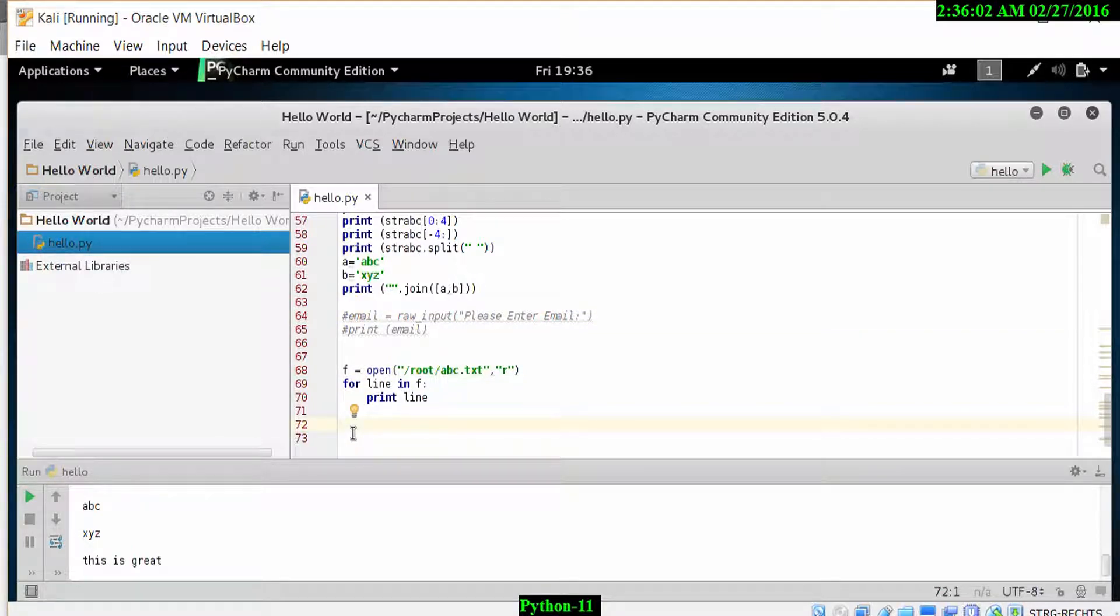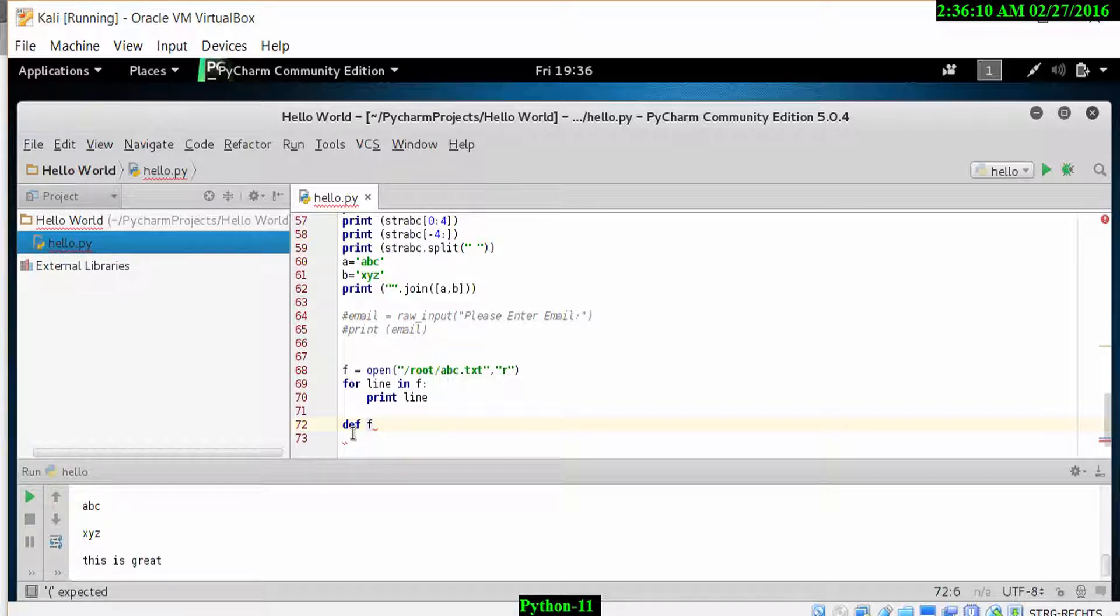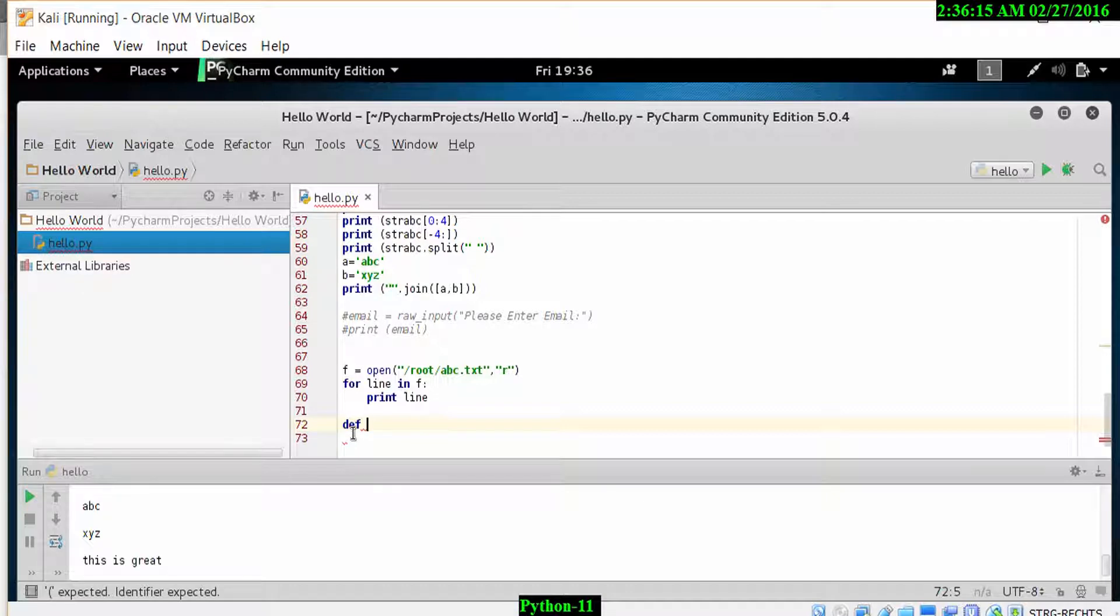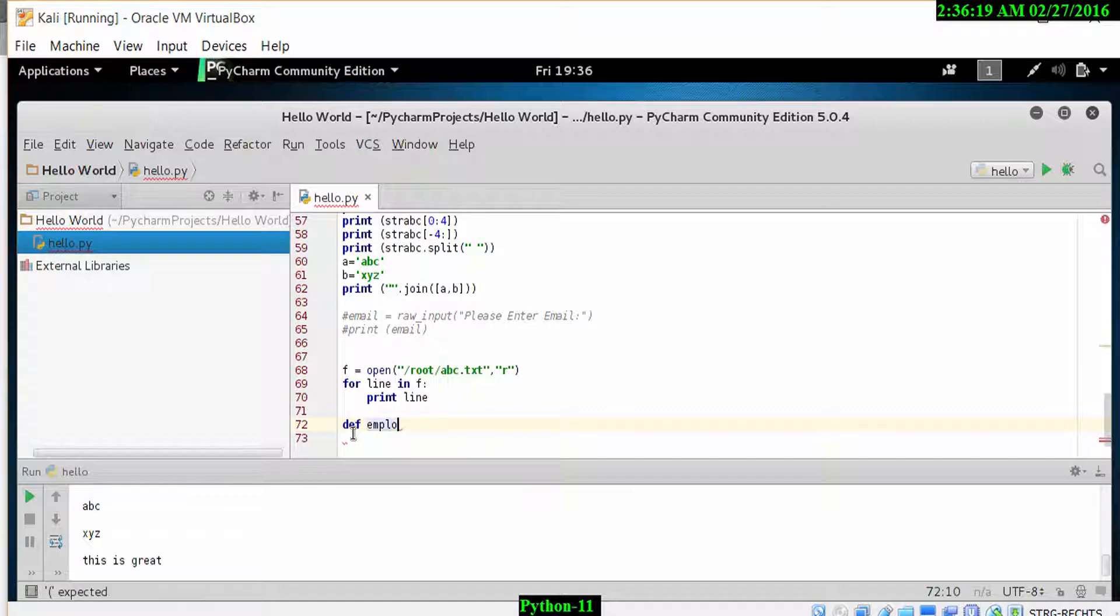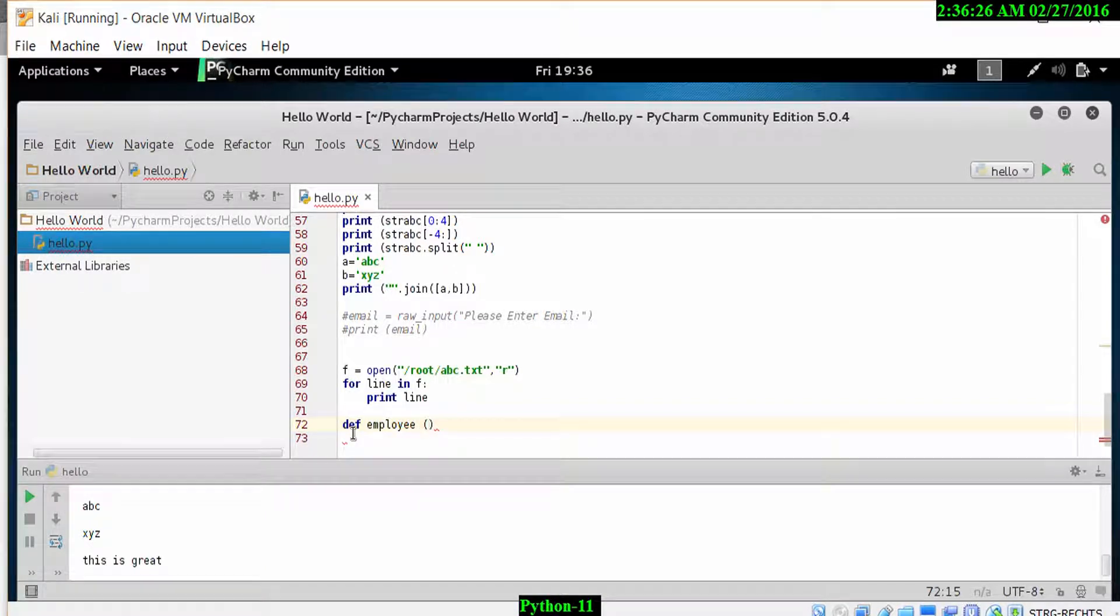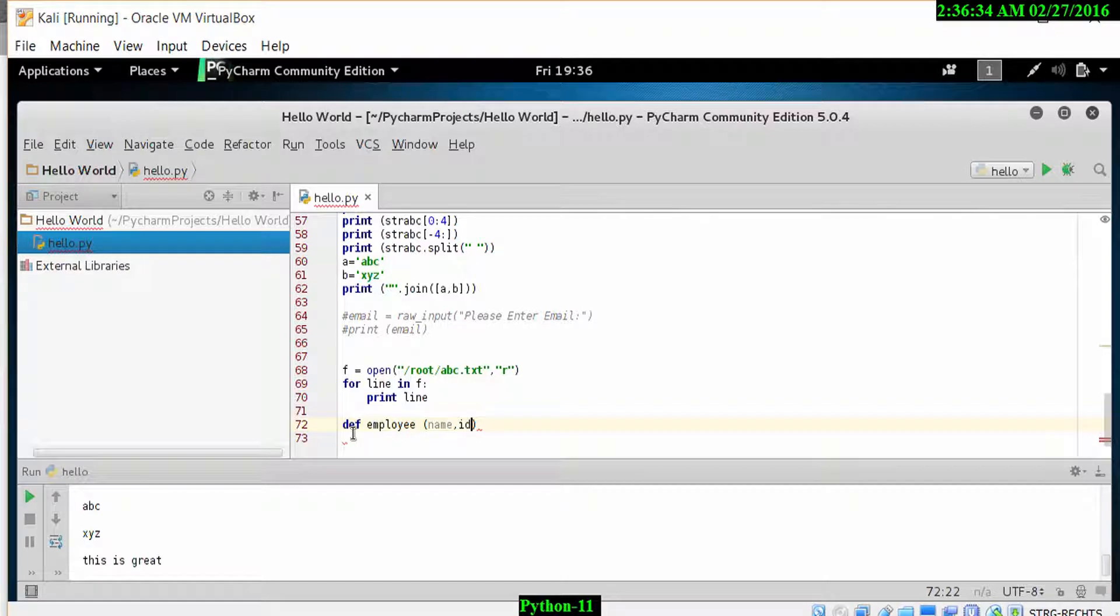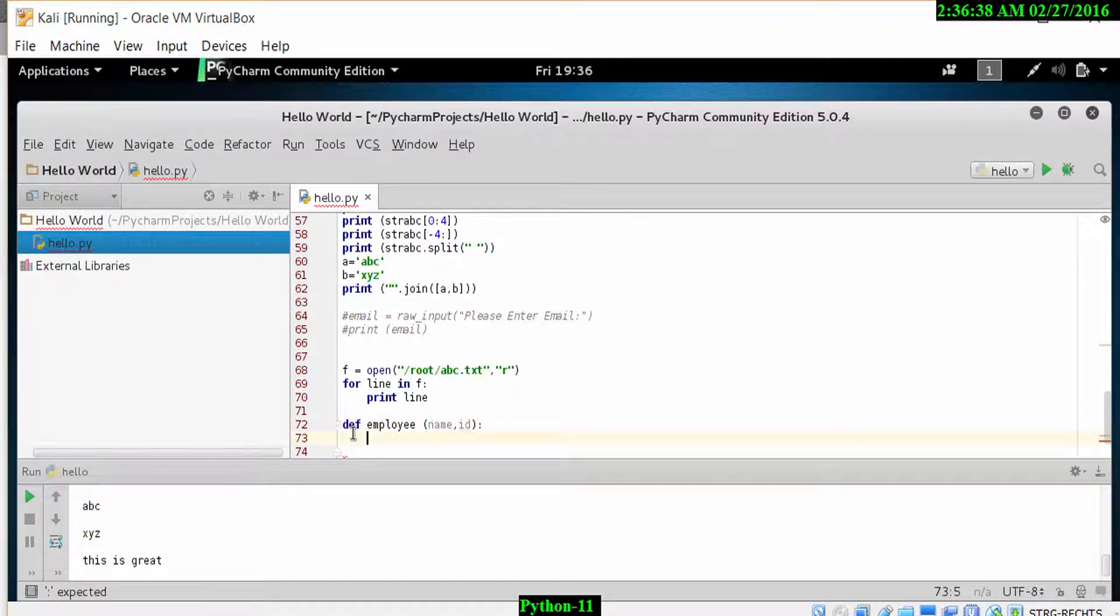So let's firstly define a function using the command DEF, and let's call this one employee. Let's put in parameters like name and ID. So let's put in name, comma, ID. Now we've got a function for the employee name and the employee ID.